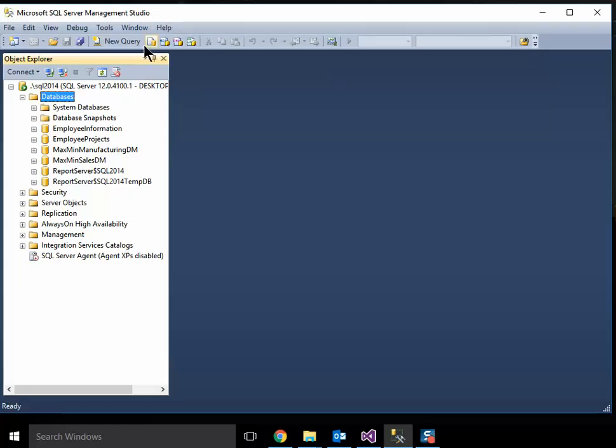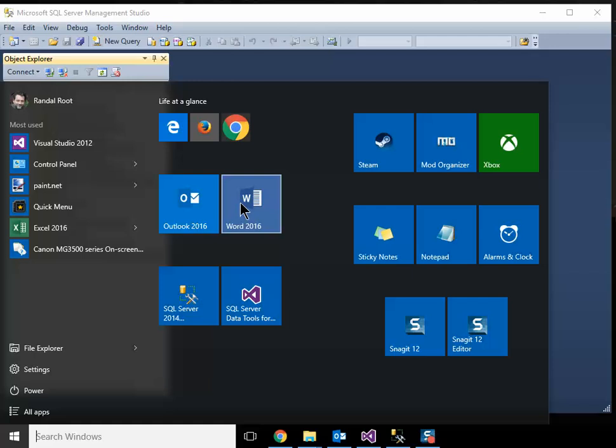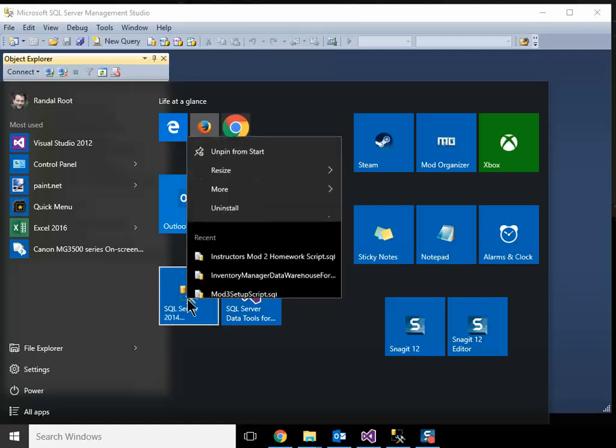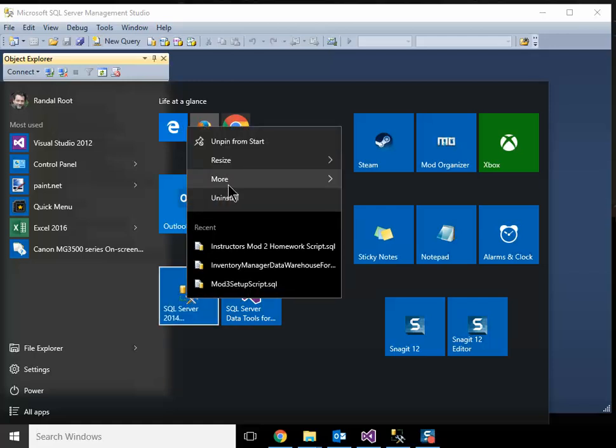So, I'm going to change that. I'm going to right click in my start bar. Choose more and run as administrator. If you're using something earlier than Windows 10, just right click on the icon in the start menu. You'll see a run as administrator option. You won't have to go to more.